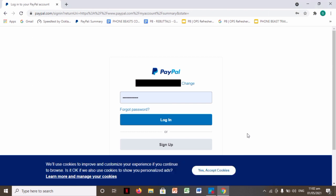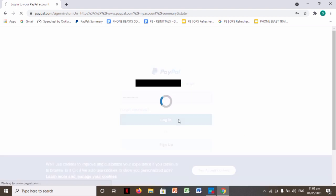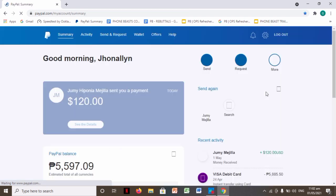Okay, so hi guys, good morning. For today, I'll teach you how to convert dollar to peso using PayPal. So of course, go to the PayPal website, login to your account, and then wait for it to open.